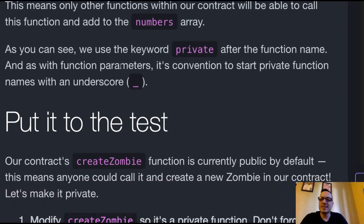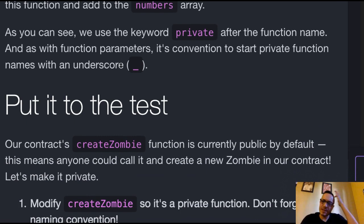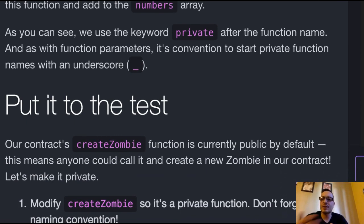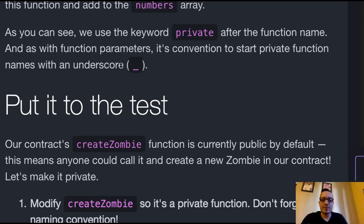As you can see, we use the keyword private after the function name. And as with function parameters, it's convention to start private function names with an underscore.